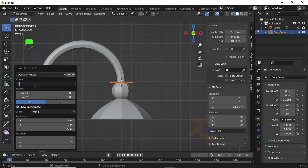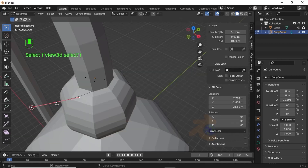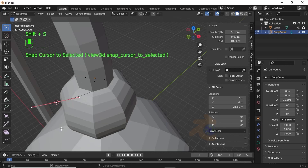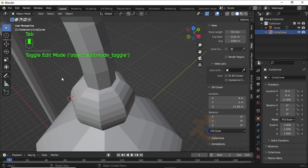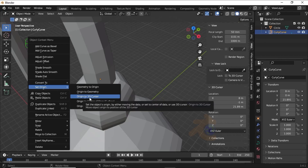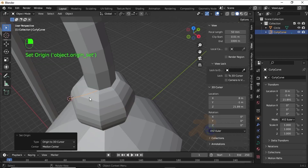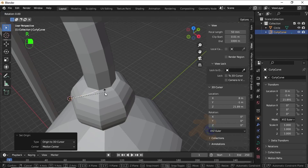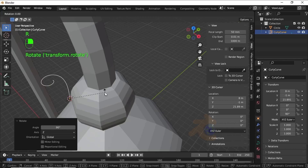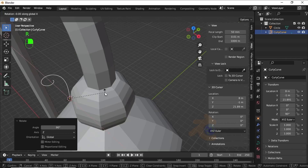Select Curly Curves, then change the curve tabs value to 4. Select this vertex, then press Shift+S and select Cursor to Selected. Press Tab for Object Mode, then right-click, under Set Origin select Origin to 3D Cursor.